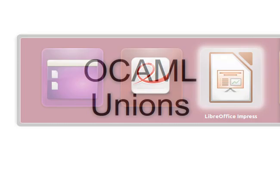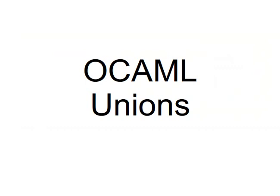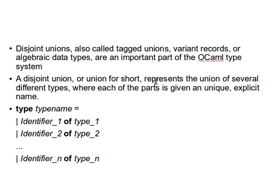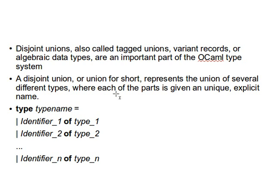Now back to the slides, what are unions? You must have come across unions before in C, for example. Usually unions, sometimes people call them disjoint unions or tagged unions or variant records or algebraic data types. They are an important part of the OCaml type system. A disjoint union or maybe a union for short represents the union of several different types. The name union actually suggests that we have several different types put together in one container, where each of the parts is given a unique explicit name.